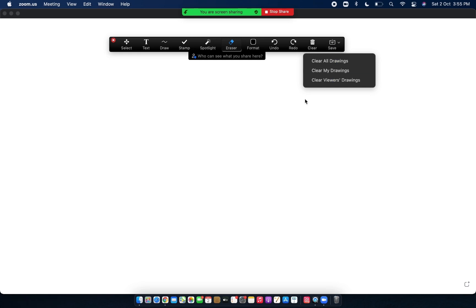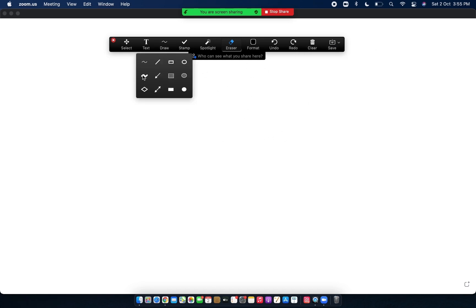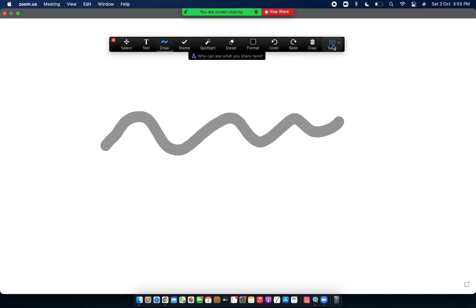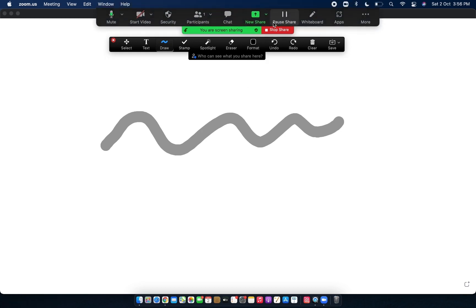Whatever you have drawn on your whiteboard, if you want to save it — for instance you've used the highlighter — you just simply click the save arrow and this picture is going to get saved into the Zoom folder. So that was the Whiteboard.